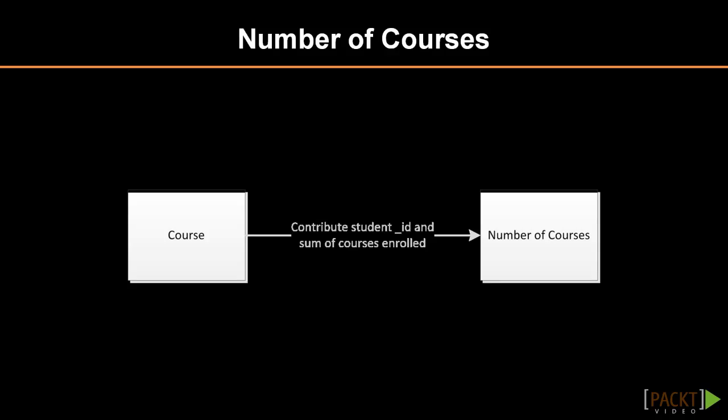All the data we need is in the courses collection, but it's distributed among all documents. What we want to do is take the data from the students array and reorganize it to be sorted by student ID and represent a sum totaling the number of times the student ID appears in any course.